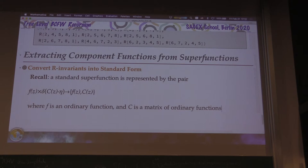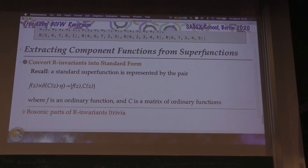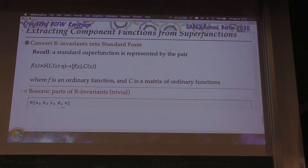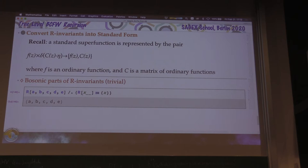The bosonic parts or pre-factors — the f part of R-invariants — is pretty trivial, but it will introduce a few bits of notation and functions that are useful. From the definition on the board, I want to write 1 over the product of all of these four-brackets. You could hard-code that by hand, but I want to teach you a function that will save you time. The first step is to extract from the R its arguments, which is done with a replacement where you take the arguments of R and get a list.